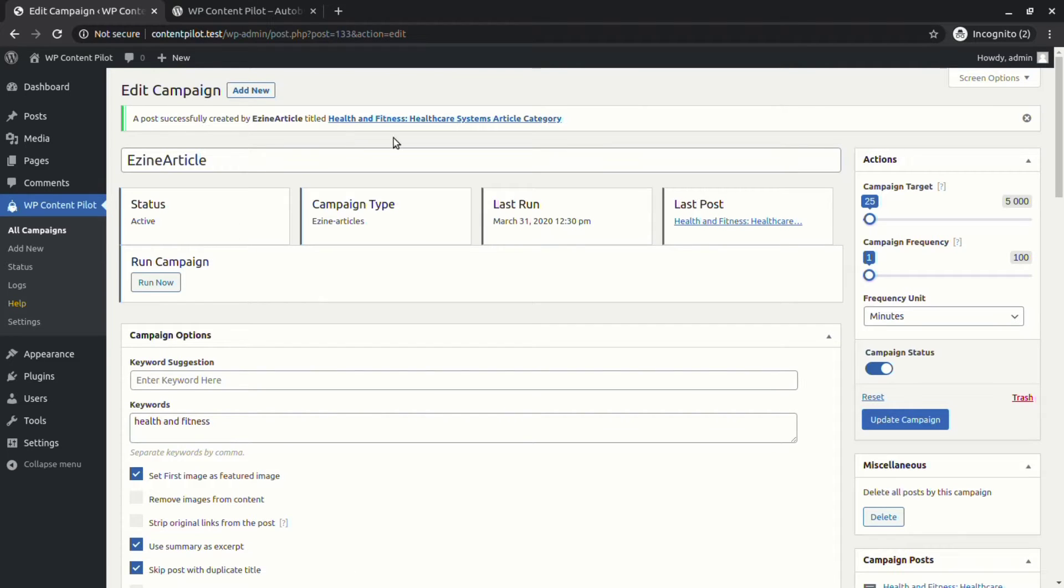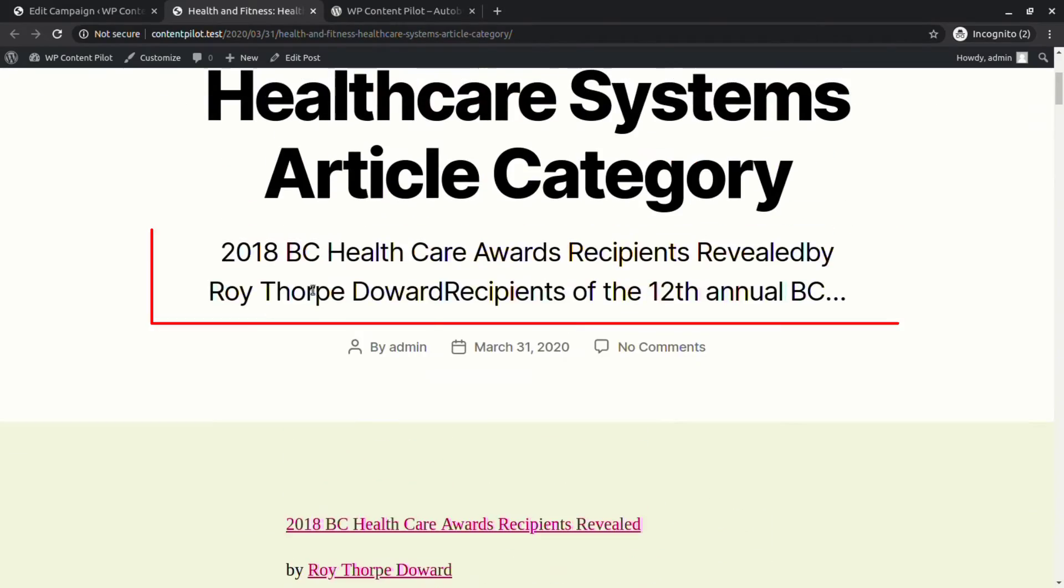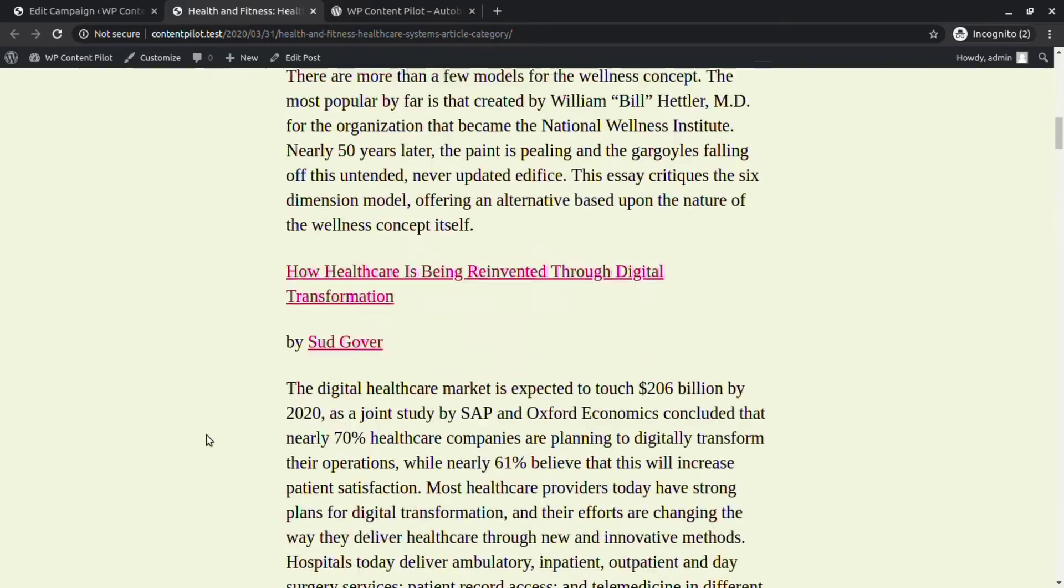The latest post has got two different categories. The excerpt is also reduced to 15 words.